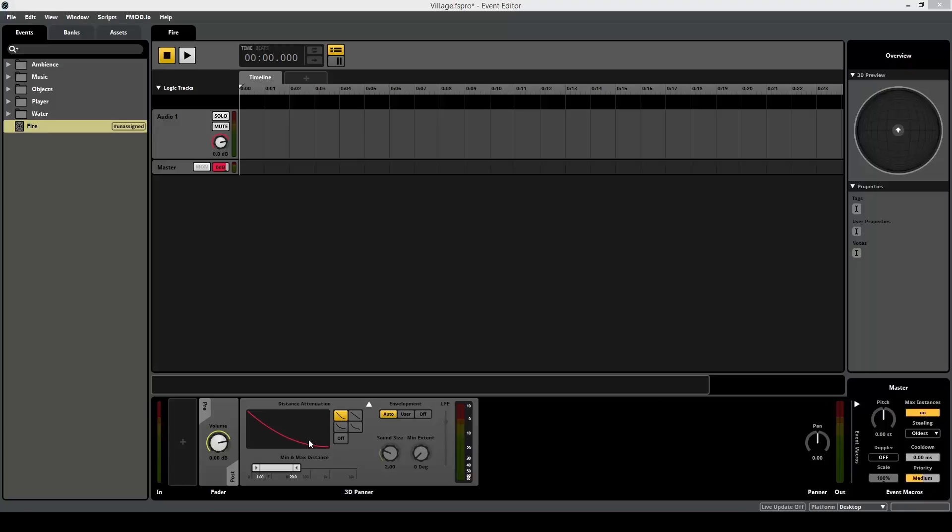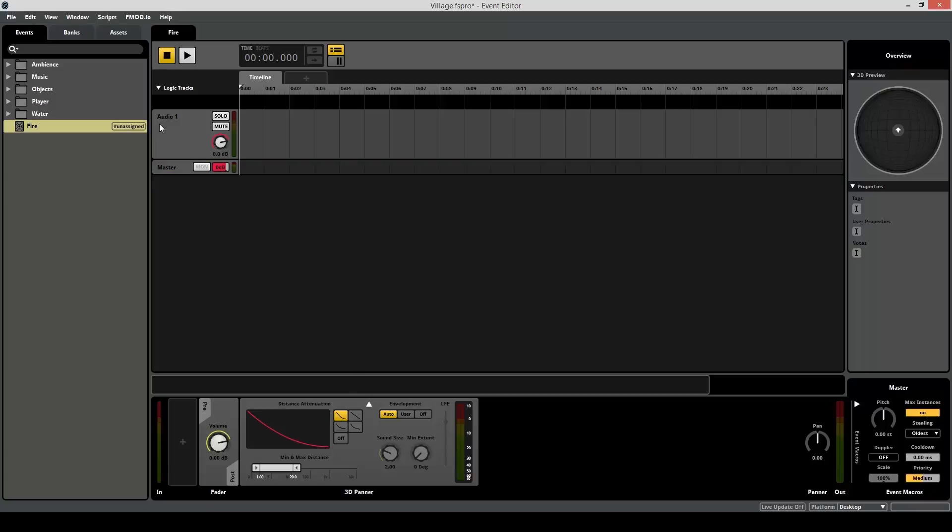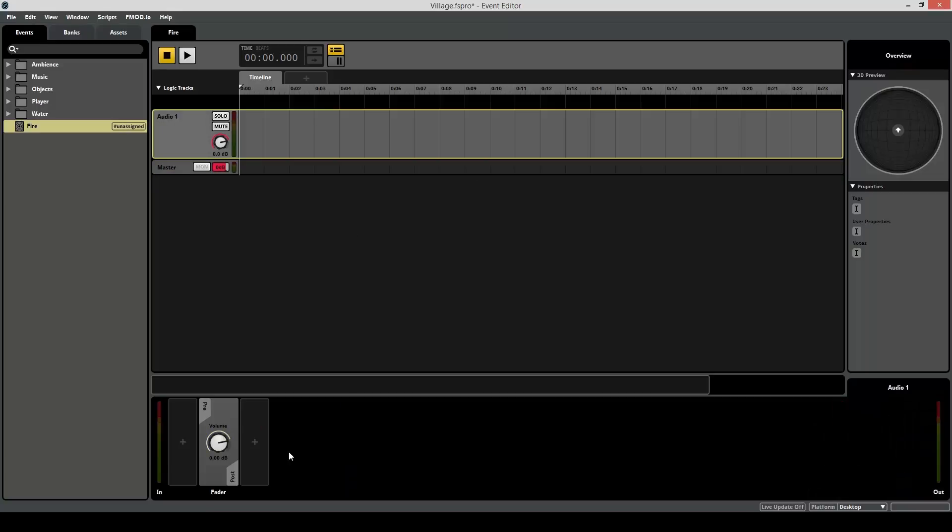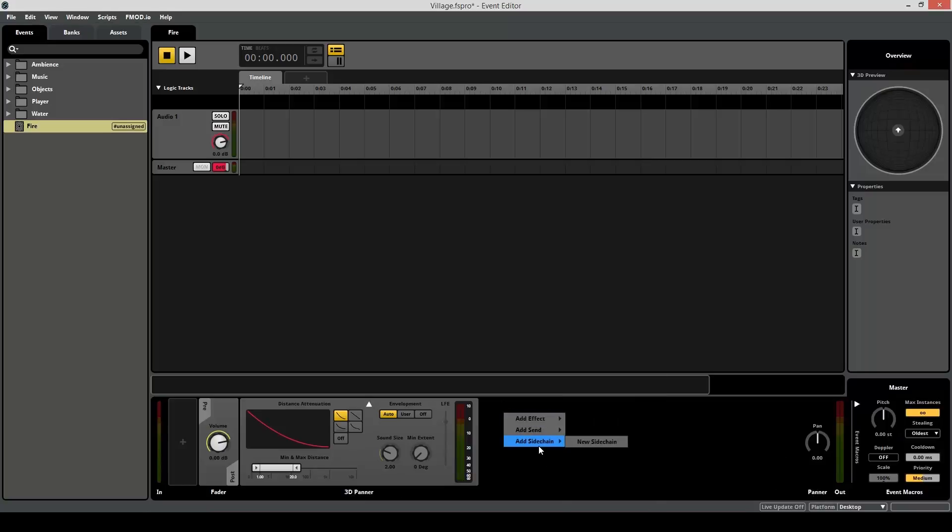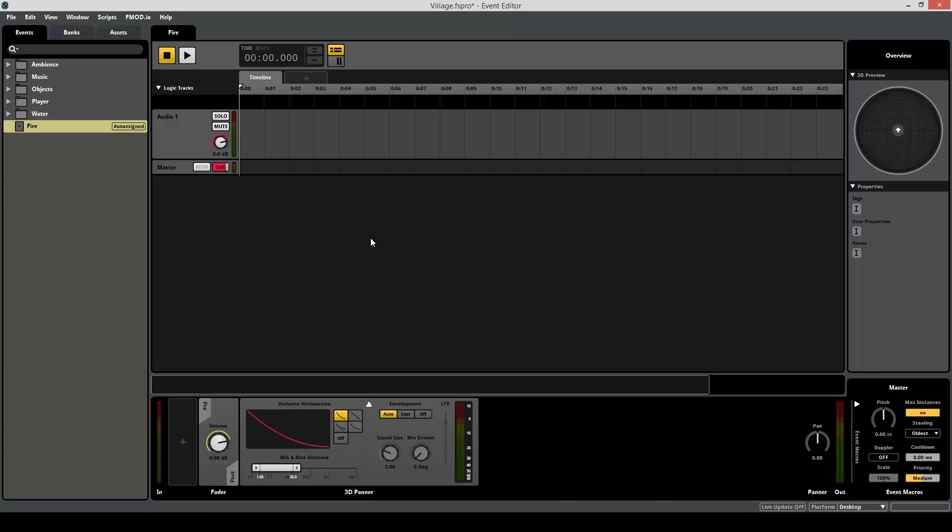And finally, down here, this is your dock area. This is going to show important information about whatever you have selected over here in your event browser. And by default, the dock displays the master track when you have nothing selected. So if you select something else, it's going to show important information about whatever's attached to it. In this case, the volume fader. You can also show things like 3D panning, the output, you can add effects on it, and that'll show up here. So this is a really good thing to have.